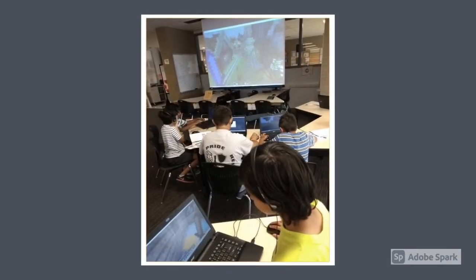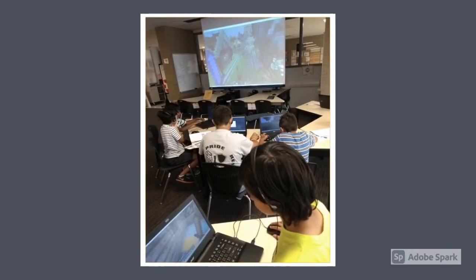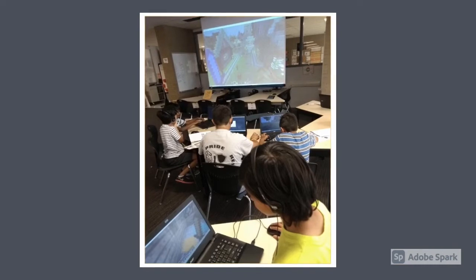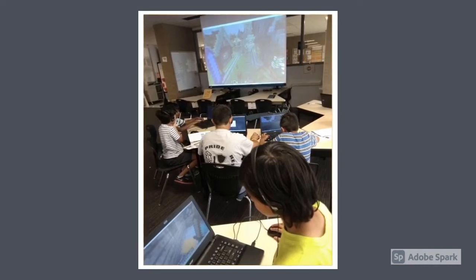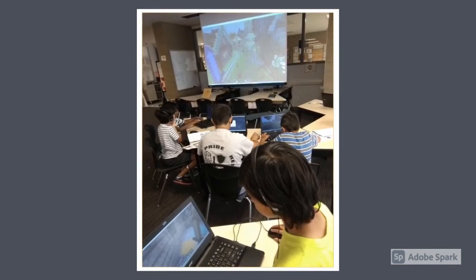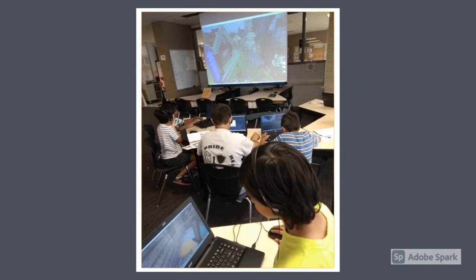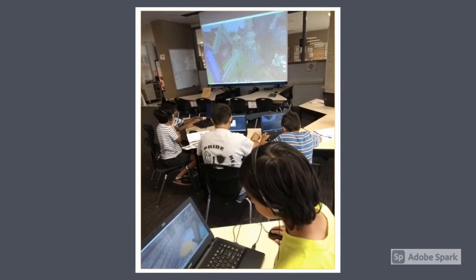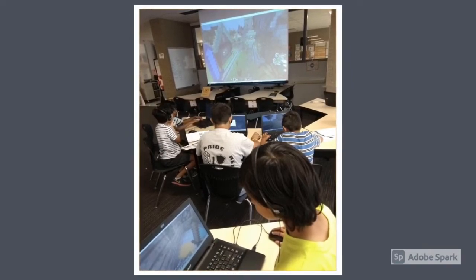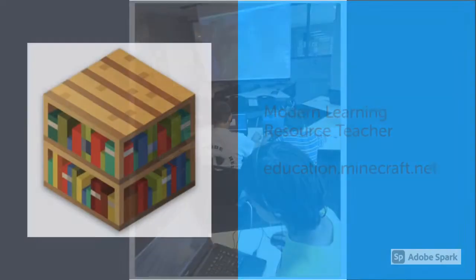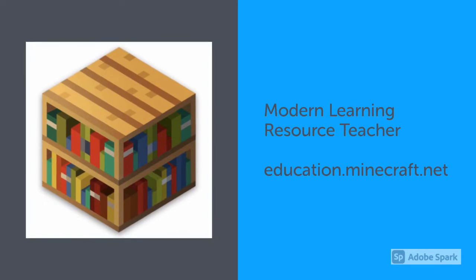This tool offers modern learners choice as to how they create, where one student can work independently in their own space, or an entire class can work collectively in a shared world. Minecraft Education Edition is available on Microsoft, Apple, and Chromebook devices.